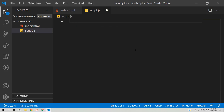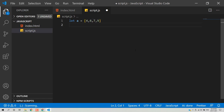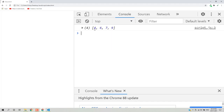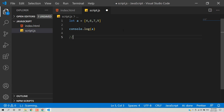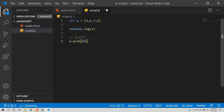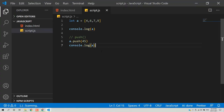Now I'll show some array operations. Create an array [4, 6, 7, 9]. The first method is push — it adds an element to the last index. Use a.push(45) and print the array — the new element is added at the end. If you want to add an element at the beginning, use the unshift method: a.unshift(23). Print the array — 23 is now at index 0.